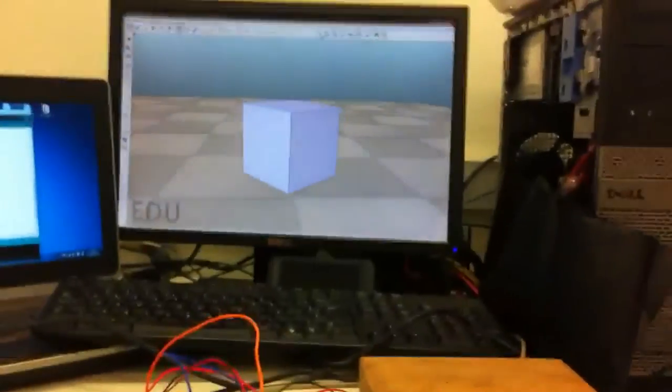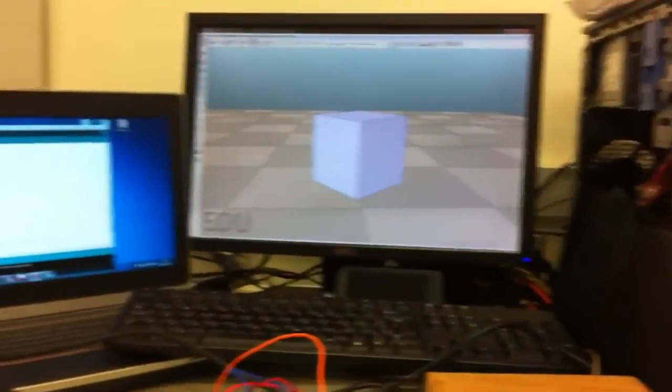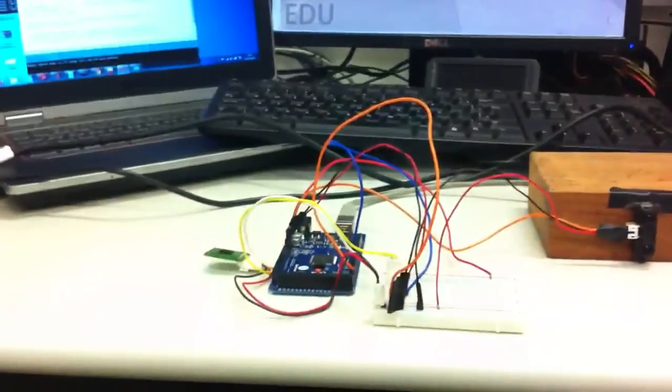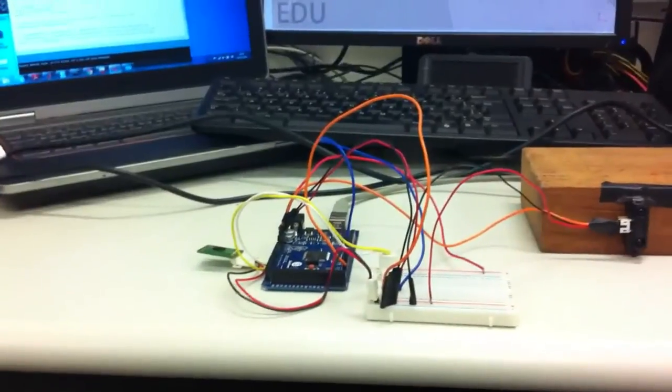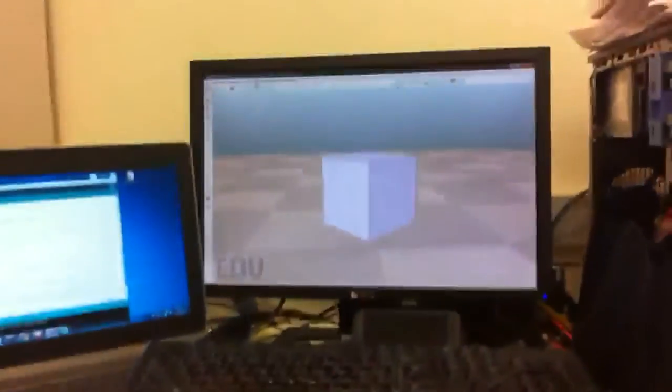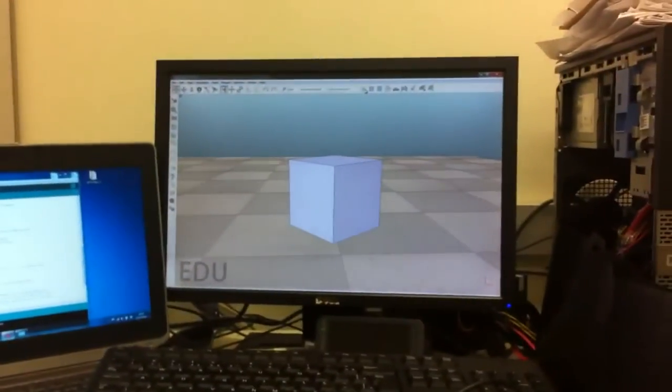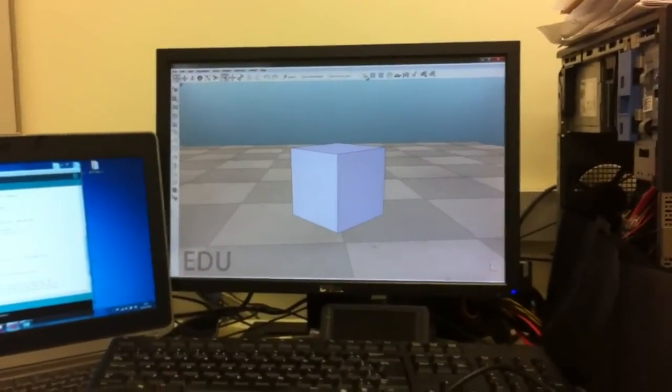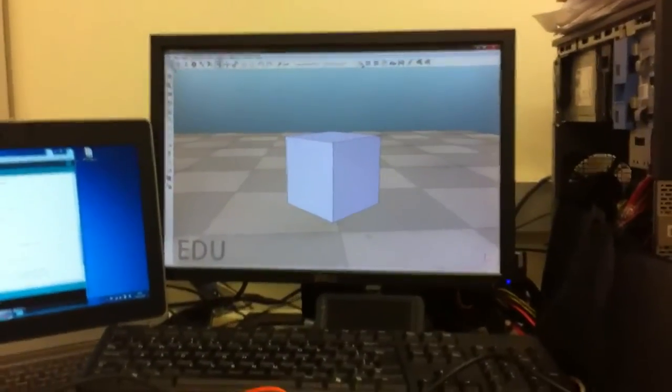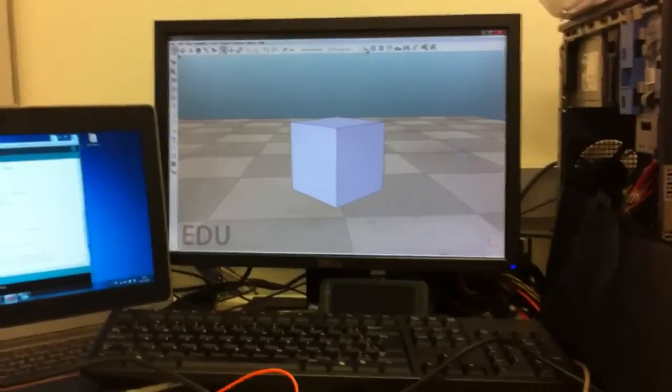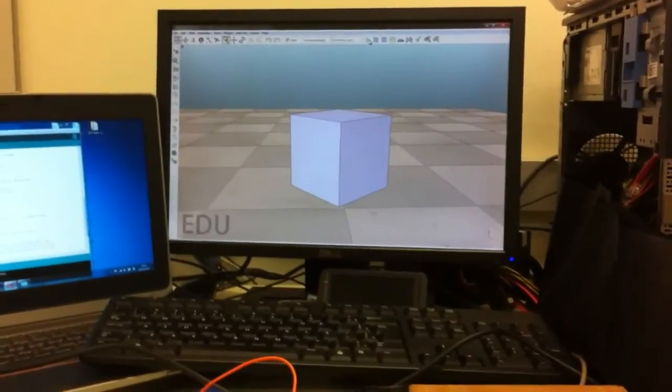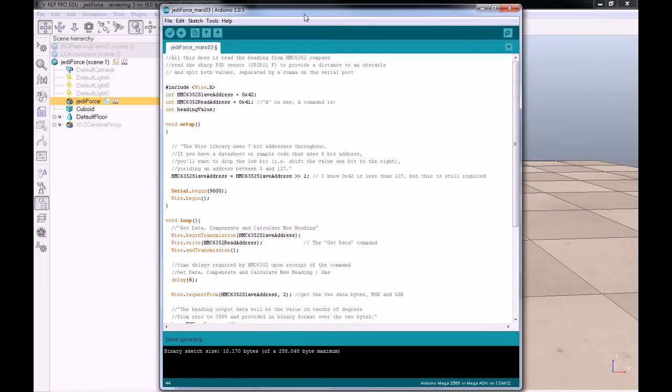That's it. I'm going to show you the code, the code that is inside the Arduino, and the code that is inside VREP Script to do the same thing. Now I'm going to explain to you how the Arduino code is working, the code that is running inside the Arduino.